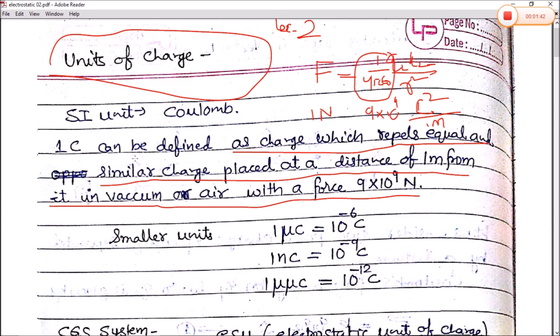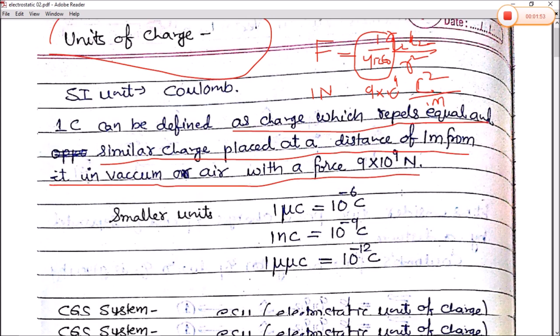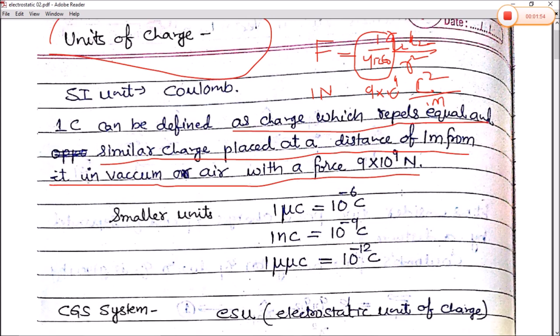So 1 Coulomb can be defined as the charge which repels equal and similar charges placed at a distance of 1 meter in vacuum or air with a force of 9 × 10⁹ newtons.